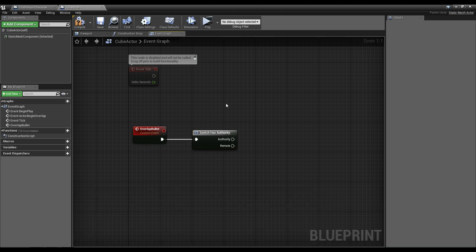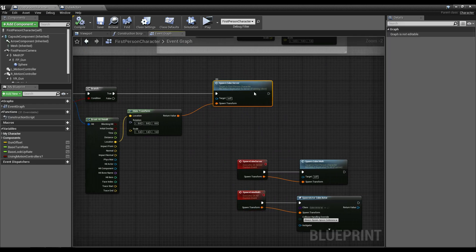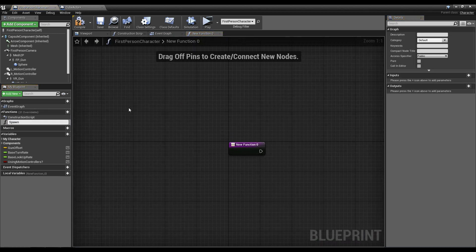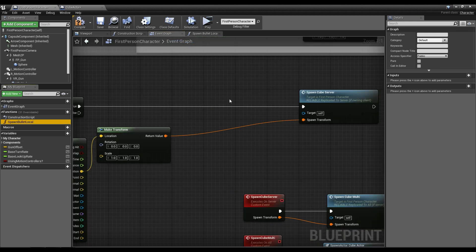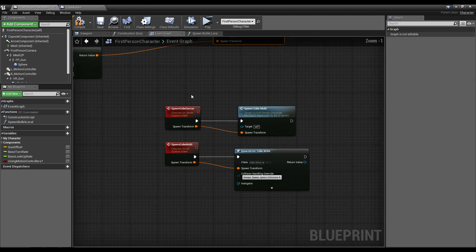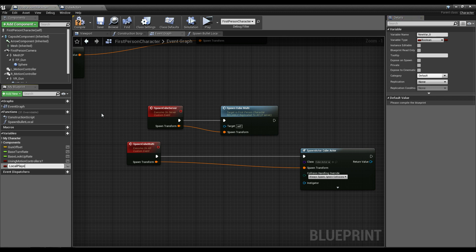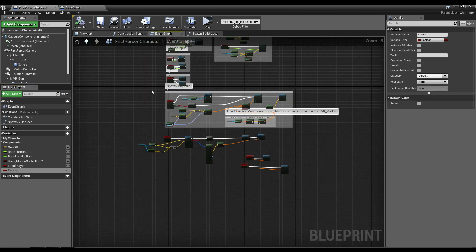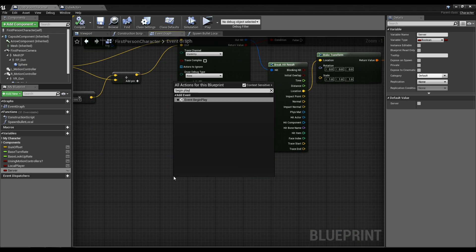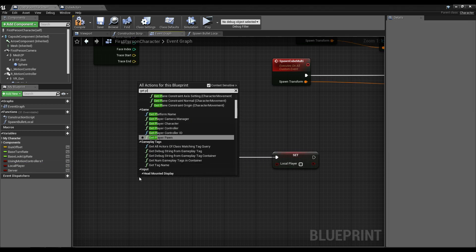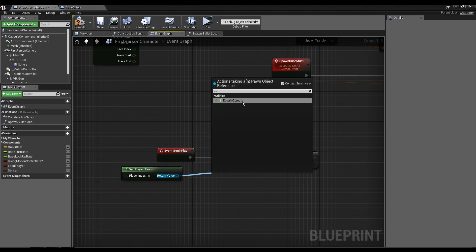For one of my games I didn't replicate bullets. Instead of sending a call to the server instantly, I would spawn the bullet locally — a function called Spawn Bullet Local — and then make a call to the server to spawn it, and the server would multicast it to all other players. I'd also create two boolean variables inside the player: Local Player and Server. On Begin Play of the player, I would check — using Get Player Pawn, which gets the local machine's pawn — whether that is equal to self.